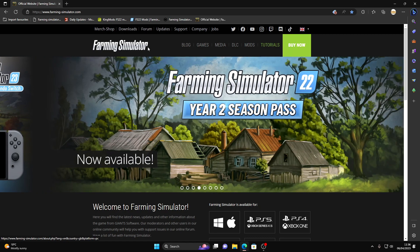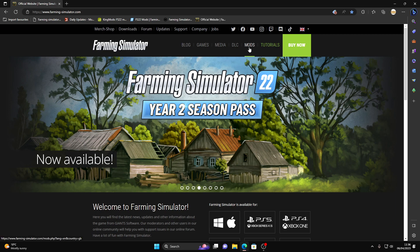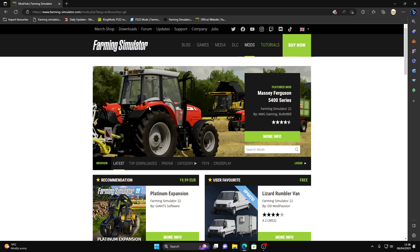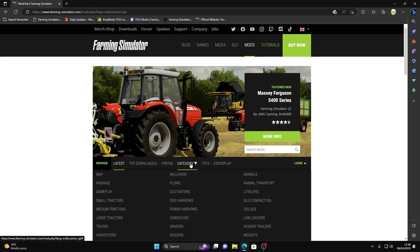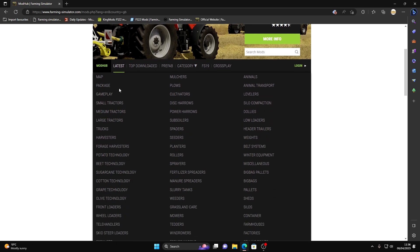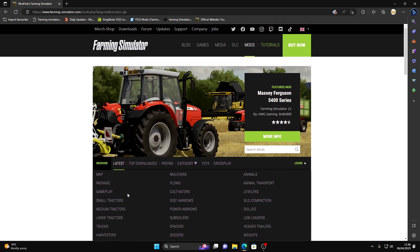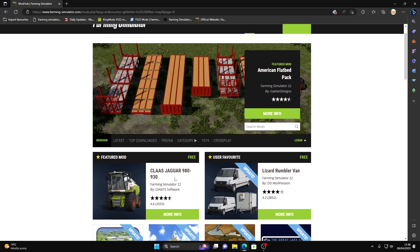First thing you want to do is go to the official Farming Simulator website or do it in-game, entirely up to you. If you're on console, I'm going to click on mods. You have all the latest ones in here, the top downloaded, prefabs if you're making maps, and different categories. You've got maps, gameplay, you name it. I'm just going to show you how to download a map quickly and a mod as well.